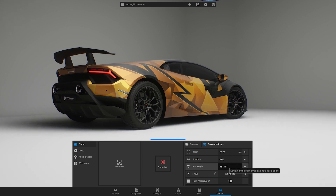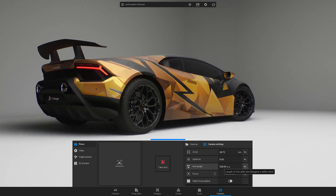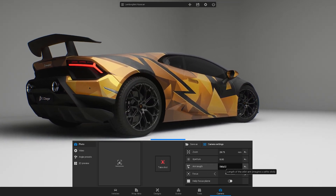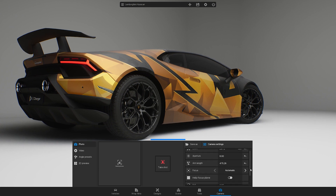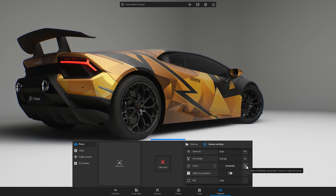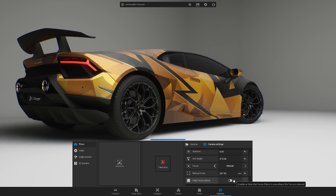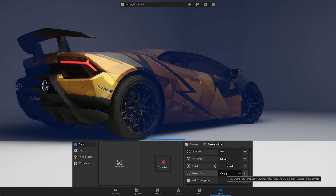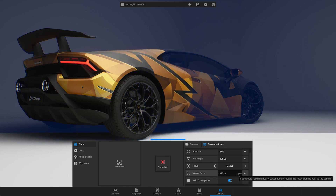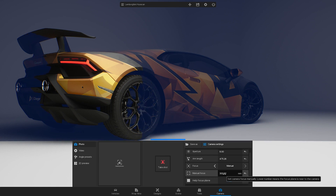You can also change the arm length, which is basically how far the camera is from the car. You can keep an automatic focus or switch to a manual. If you choose a manual focus, turn on the help plane to see where the focus is placed. Move the plane by changing the distance — a lower number means the focus plane is near to the camera.